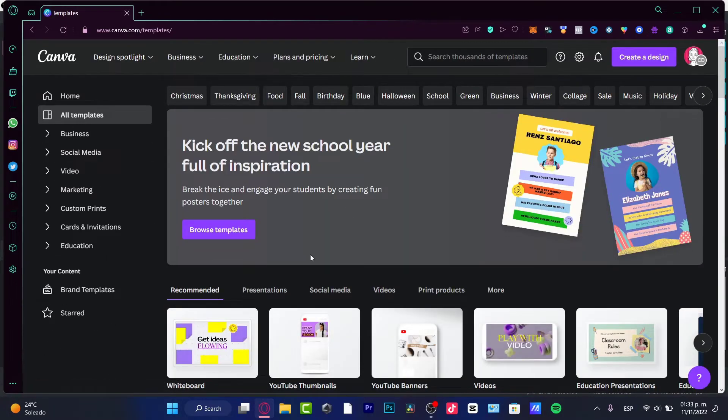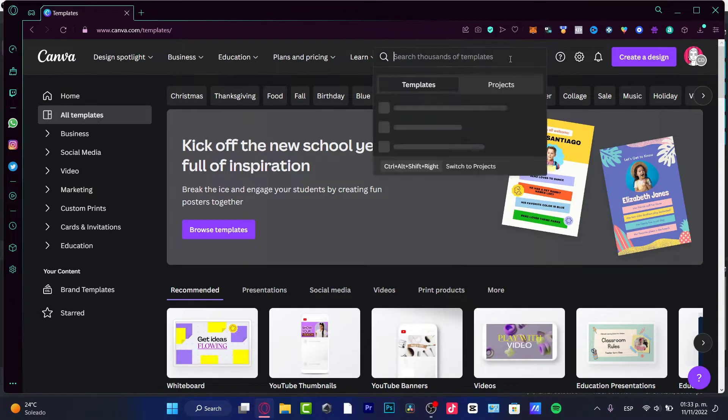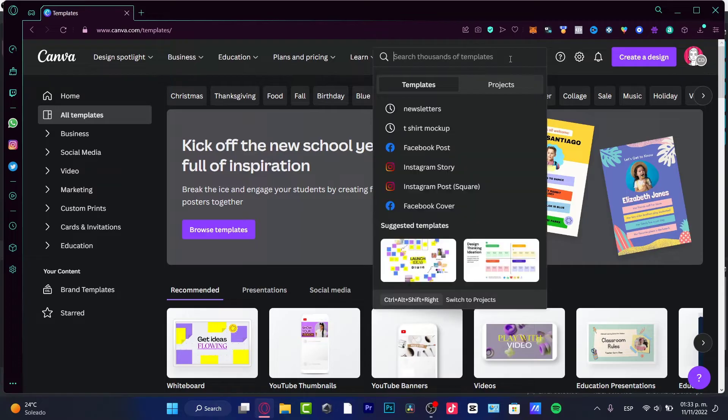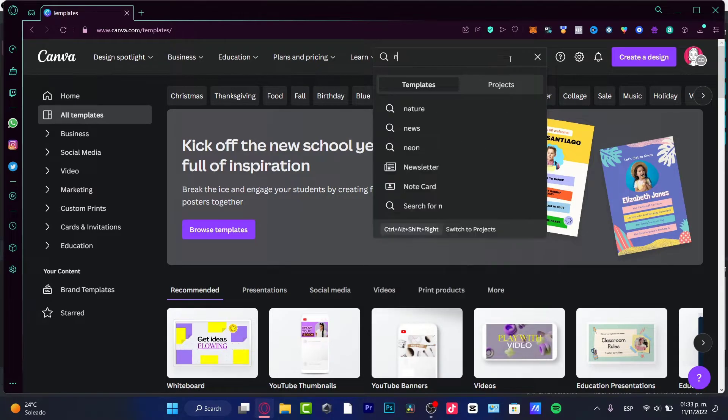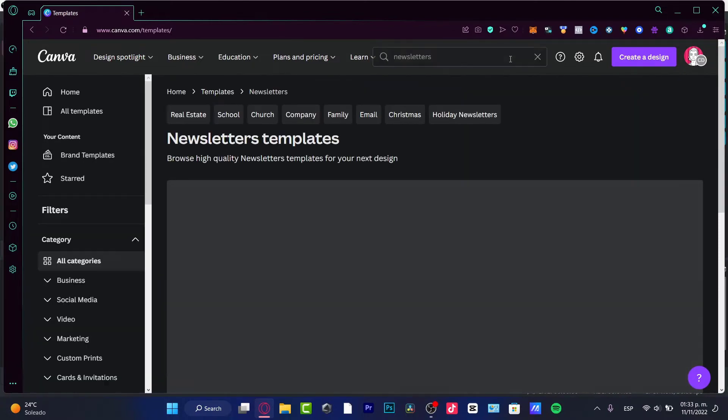And now that we are in here, we want to focus on our search bar, which is actually on the upper side. Here into the search thousands of templates, I want to look for my keyword, which is newsletters. I hit into enter.